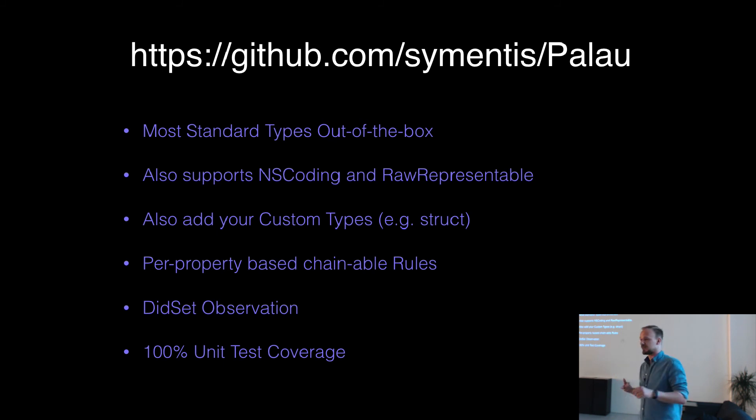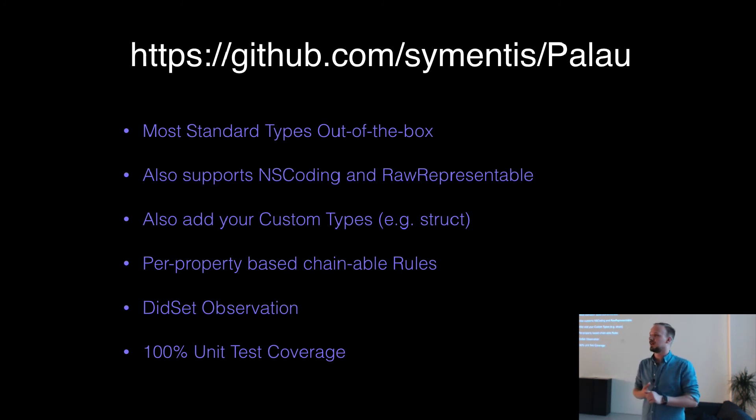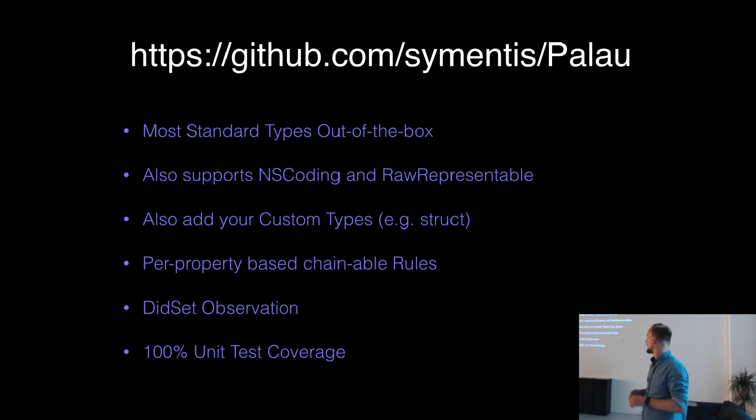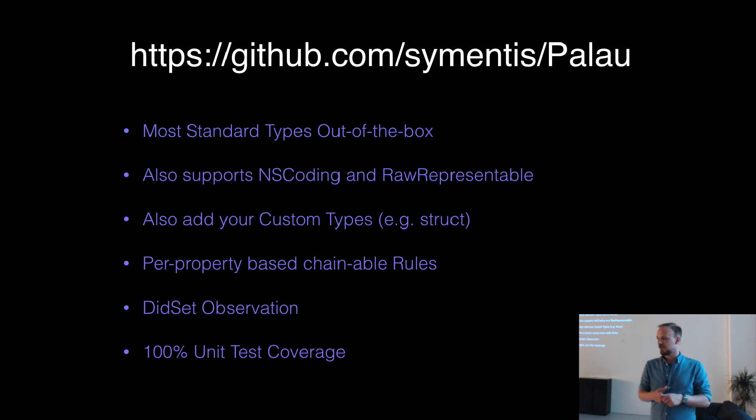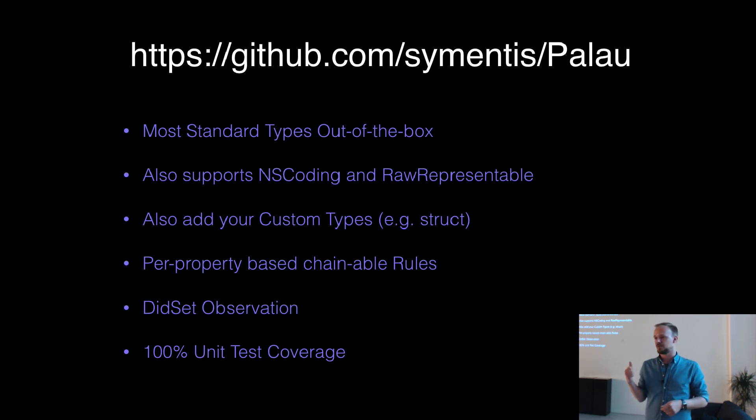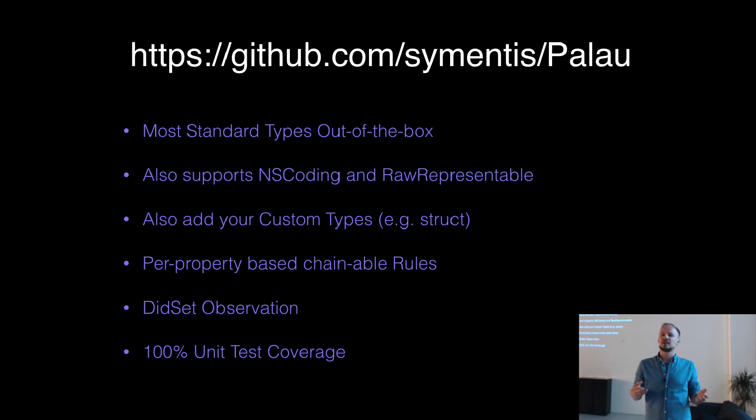But the main thing is that it works for most of the standard types out of the box. It supports NSCoding. So whenever you try to, say, PalauDefaults entry of type UIColor, whatever, it just stores it. You can also add custom types. Like for example, if you have a struct, you just have to implement one protocol, add two methods, and that's it, and you can store your struct. And the cool thing is, you don't have to cast it. You just use the defaults entry with a struct type and then get the struct back. And if you set the struct, then it's stored.